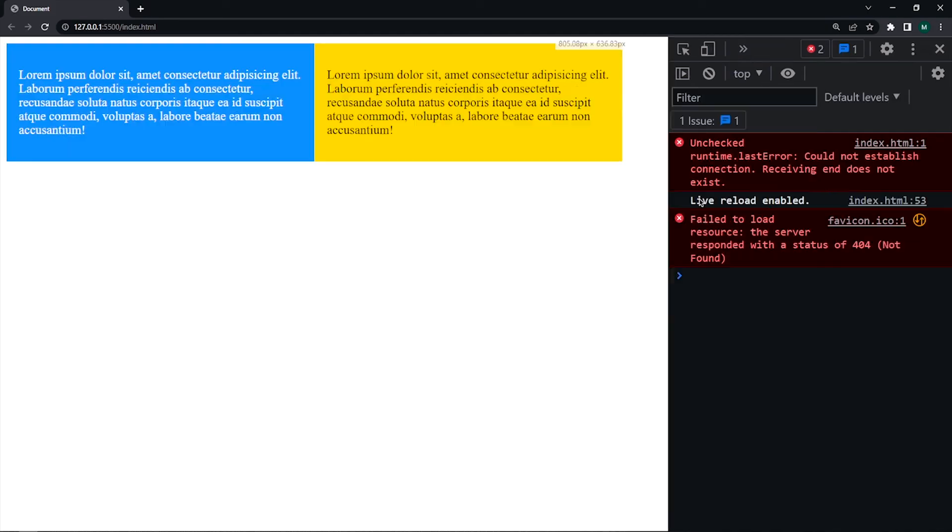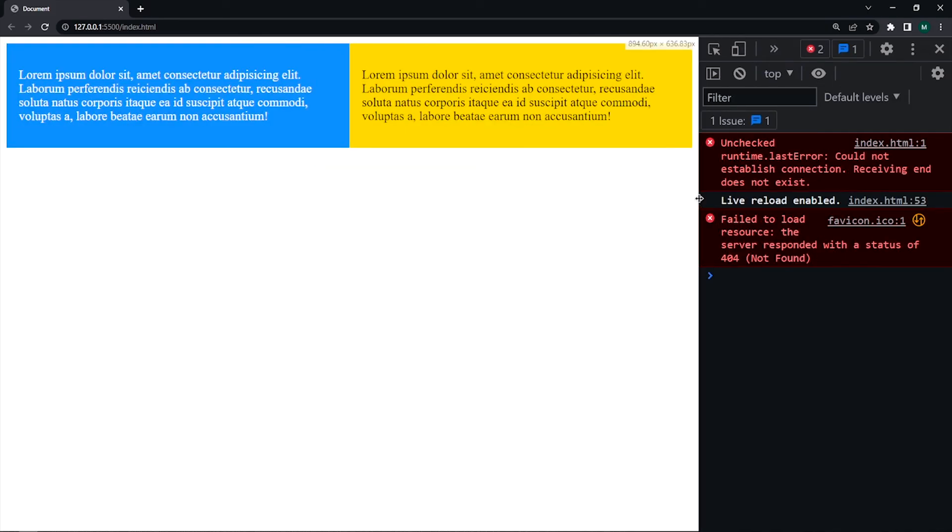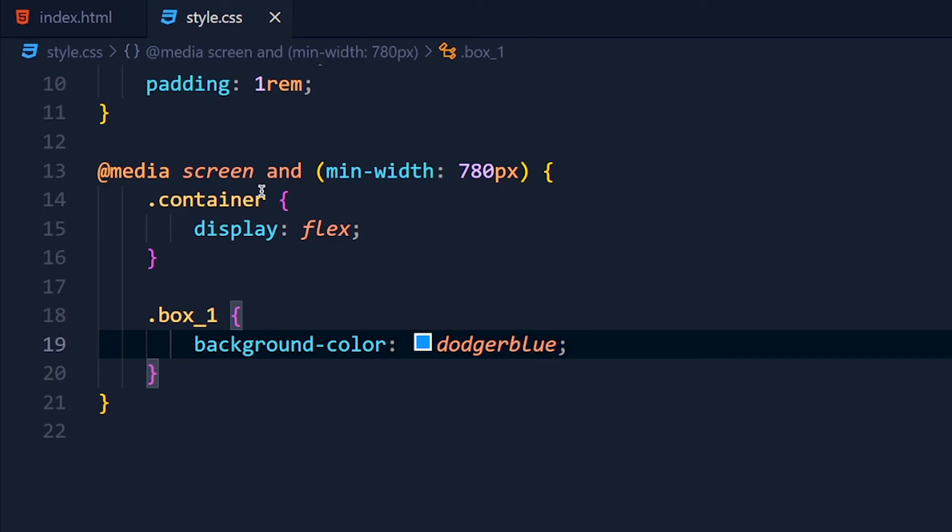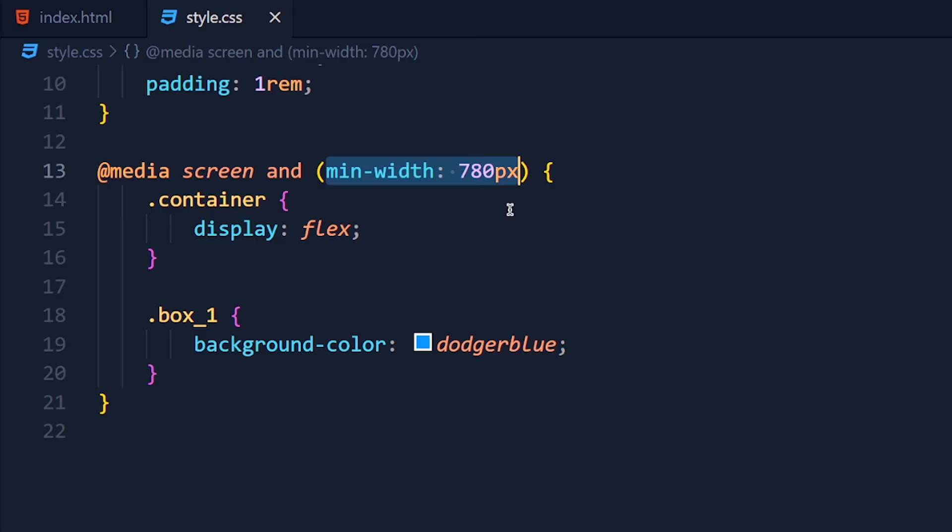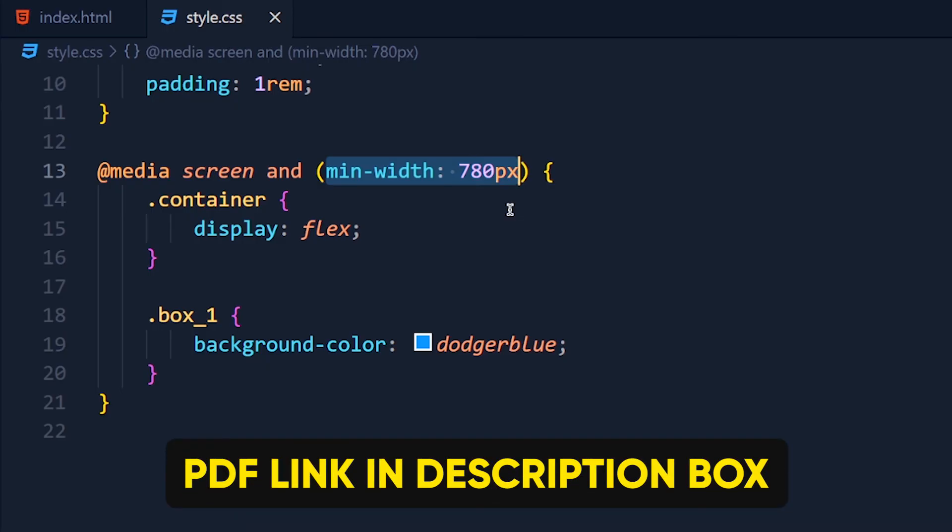See we get dodger blue color for desktop screens. Now here you can use many expressions like min-width, max-width, min-height, max-height, orientation and so on. I will give you the list of expressions in the PDF. You can download it from description box.